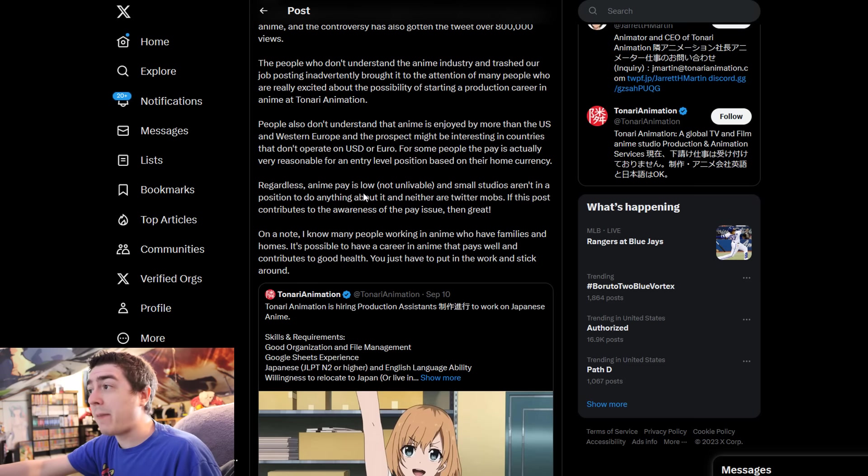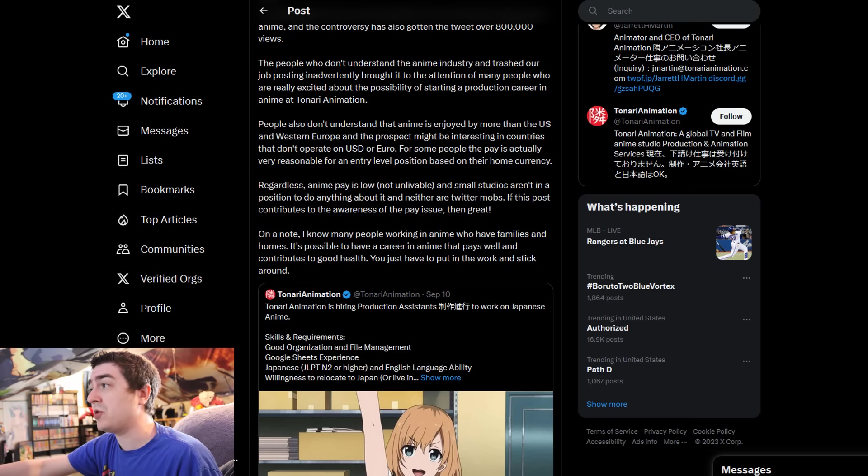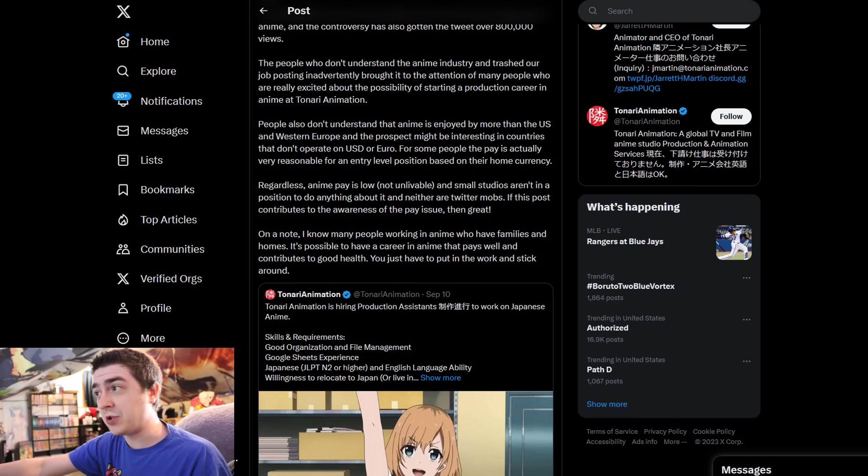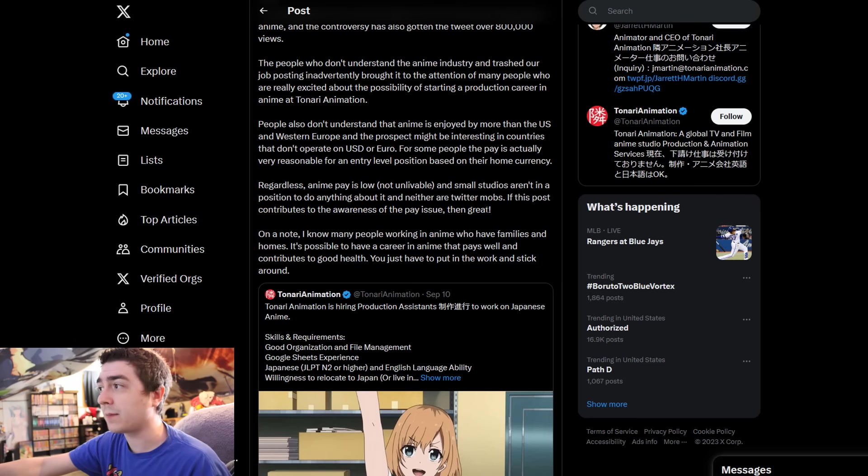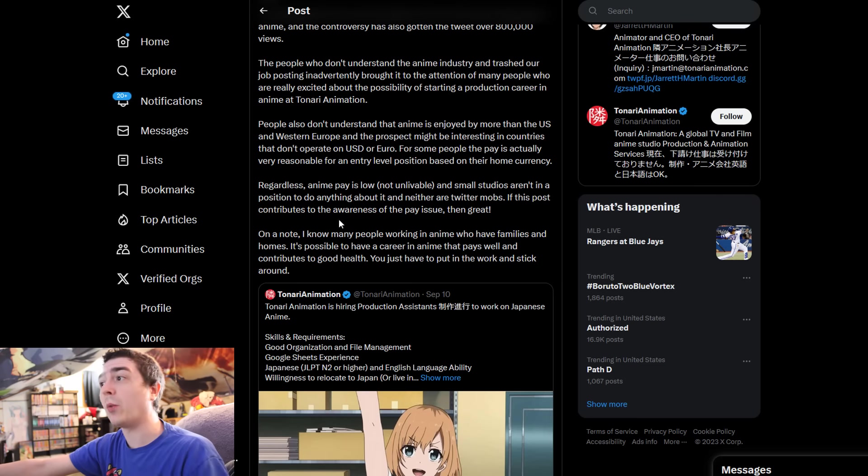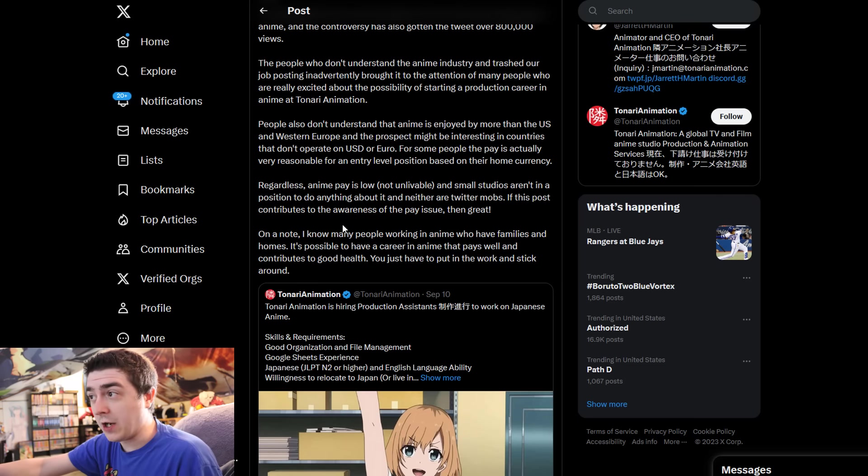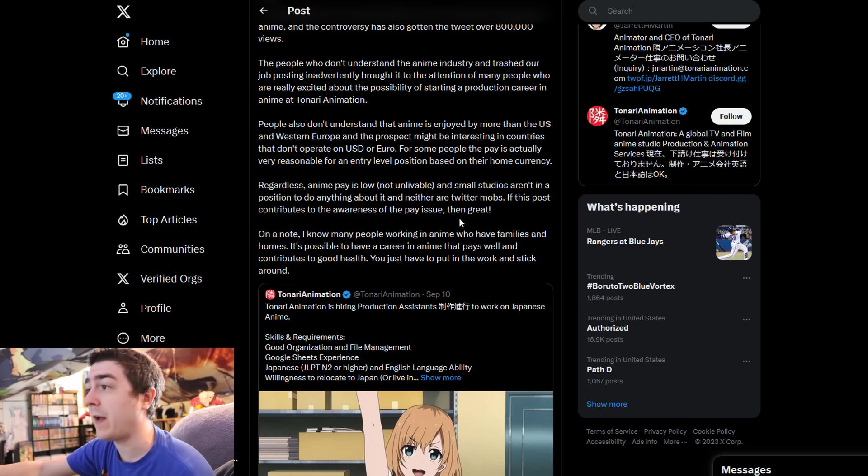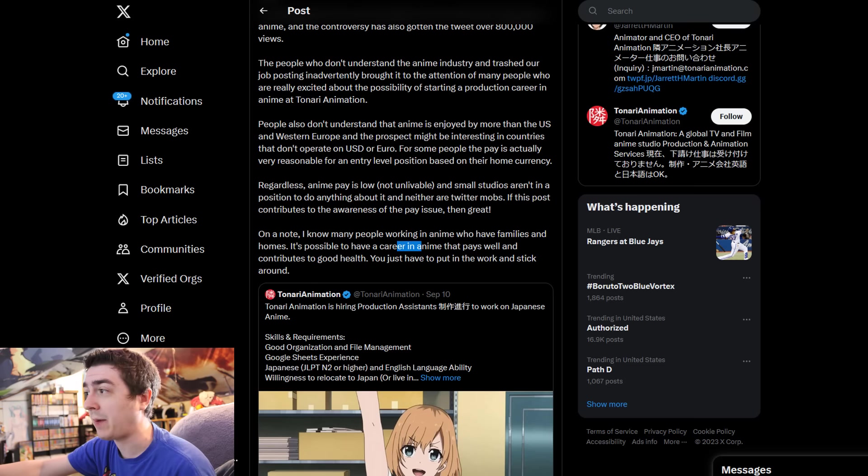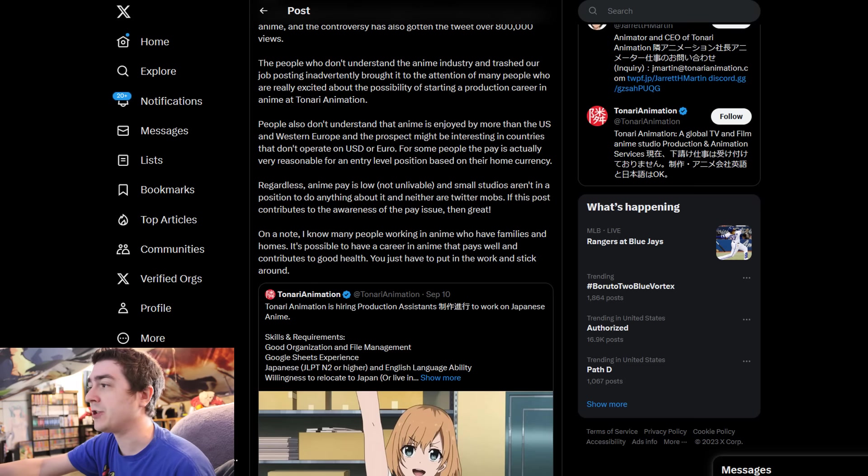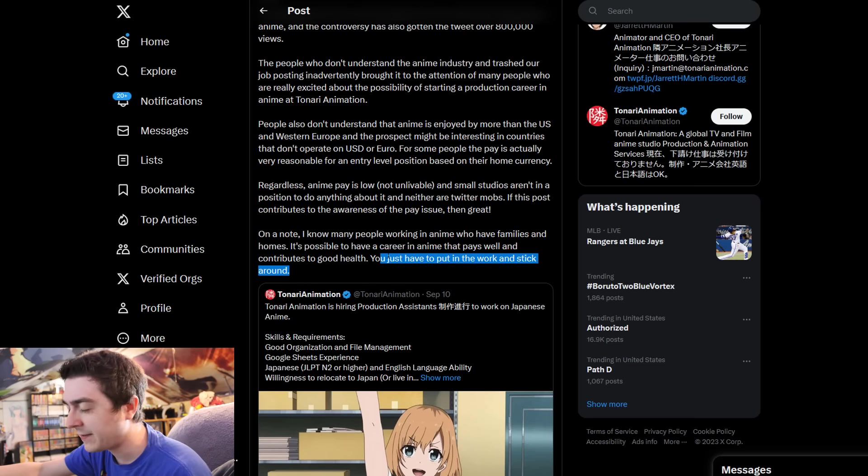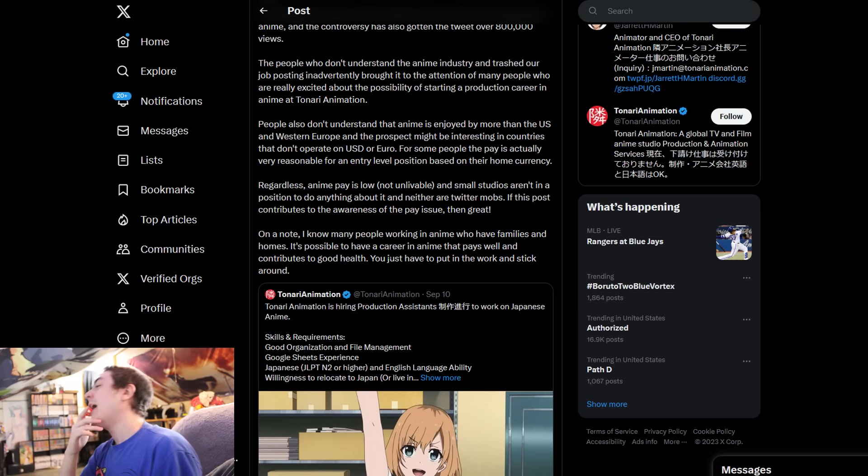People don't understand that anime is enjoyed by more than the U.S. and Western Europe. For some people, that pay is actually very reasonable for an entry-level position based on their home currency. Regardless, anime pay is low, not unlivable, and small studios aren't in a position to do anything about it, neither are Twitter mobs. I know many people working in anime who have families and homes. You just have to put in the work and stick around.